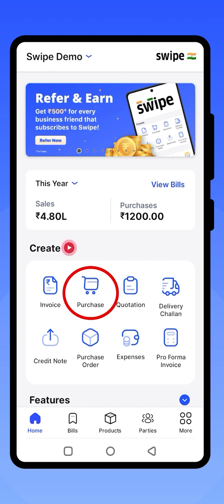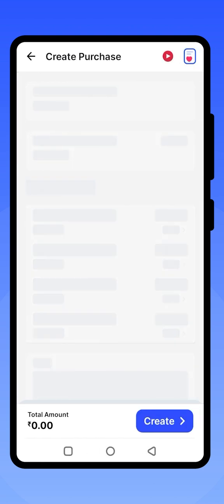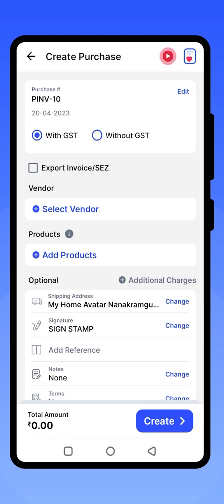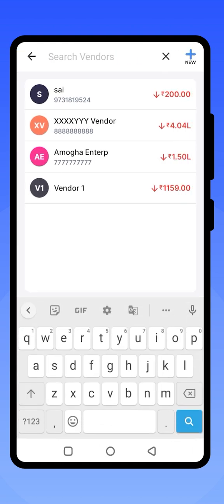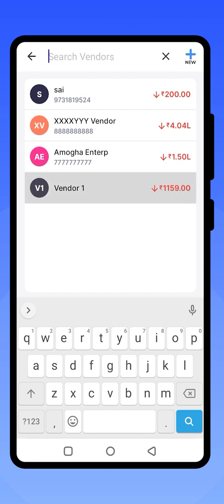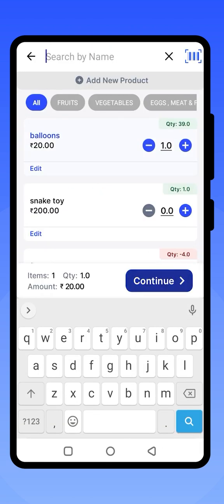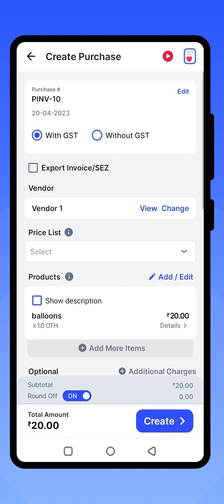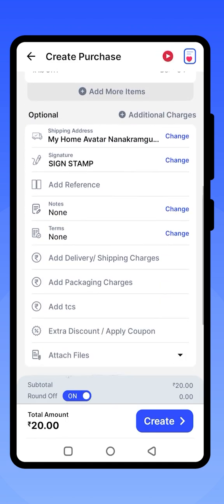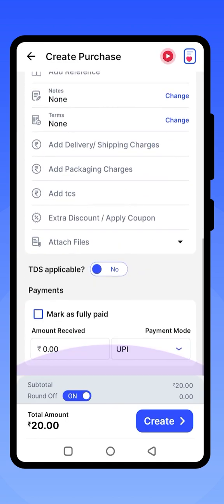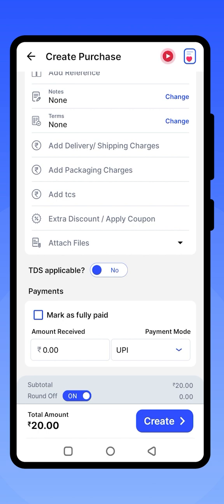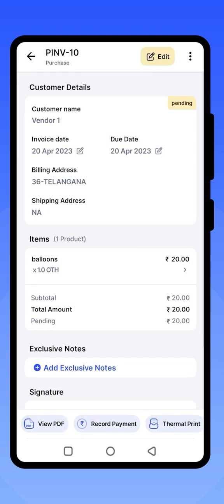You can create a purchase in a similar way to invoices. Select your vendor and the product, then click on Continue. Once you have reviewed all the details, click on the Create option to generate your purchase bill. Click on View PDF to view your purchase bill.